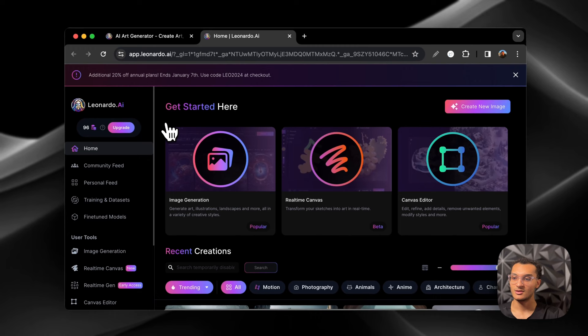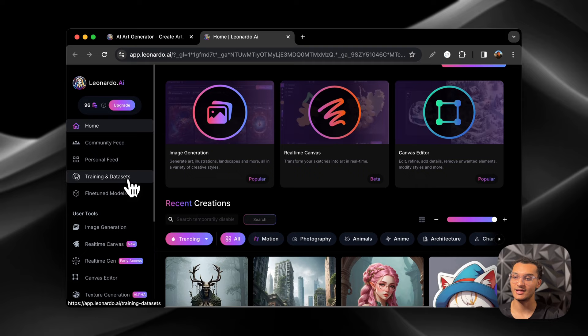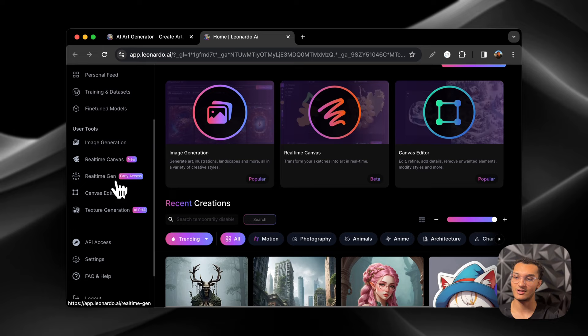So when you log in, this is what it looks like. You're going to see the image generation, the real-time canvas, the canvas editor. Over here you have the community feed, the personal feed, training and datasets, fine-tuned models. You can use image generation, the real-time canvas, real-time generation, canvas editor, and texture generation. And you also have API access as well.